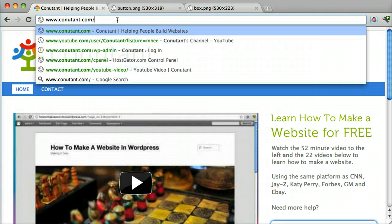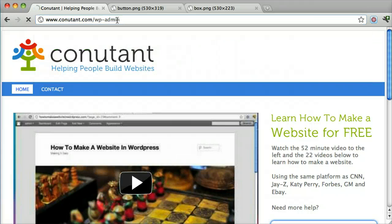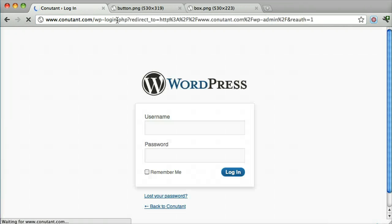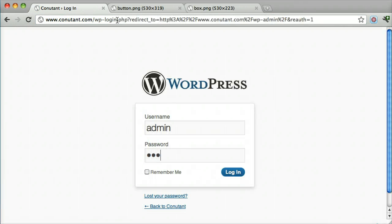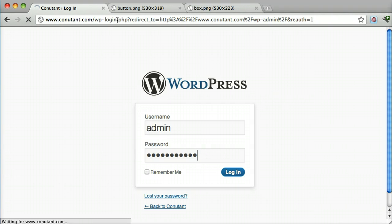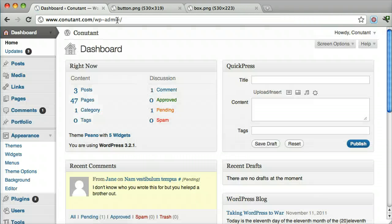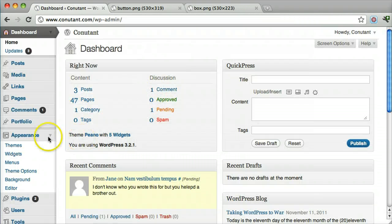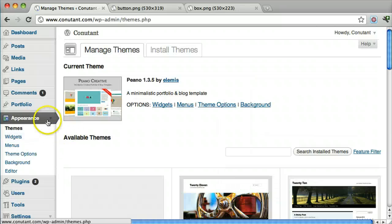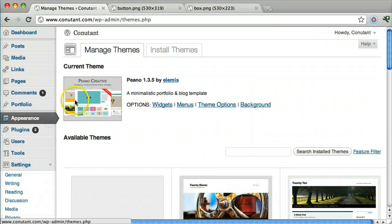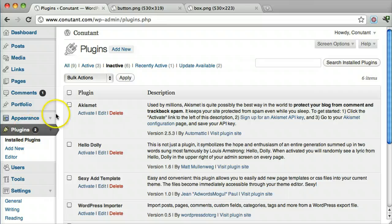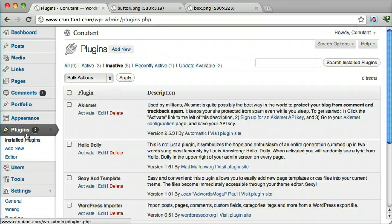The first thing we want to do is login. Once we're logged in, we need a plugin that's called Shortcodes Ultimate.